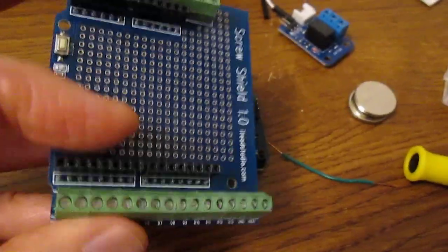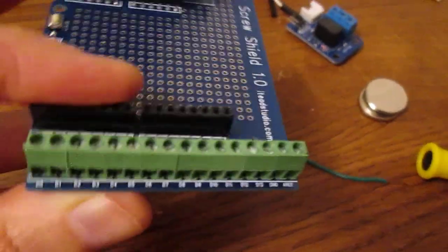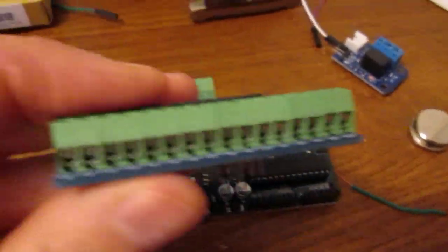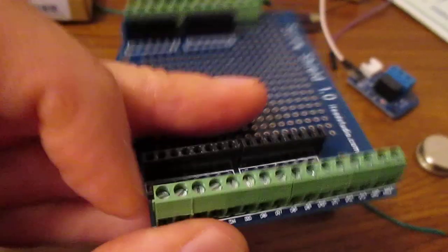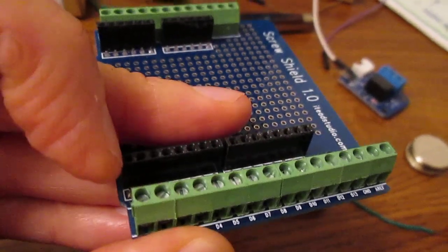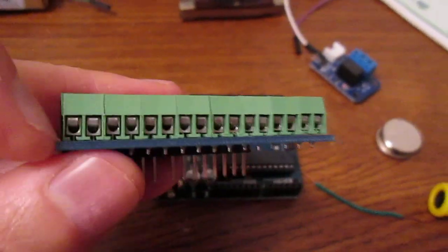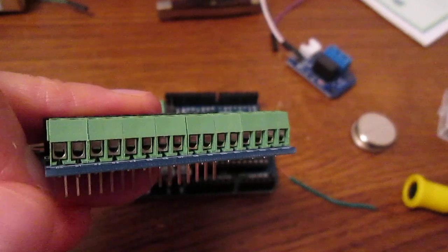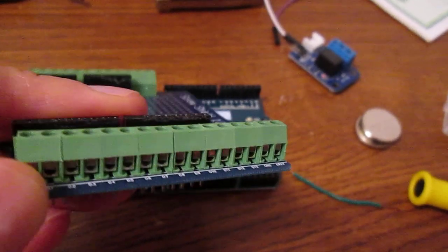However, the important feature of the screw shield is that it has these holes on the side which are also connected to the same connections here. Normally you can't easily stick a wire into these holes.